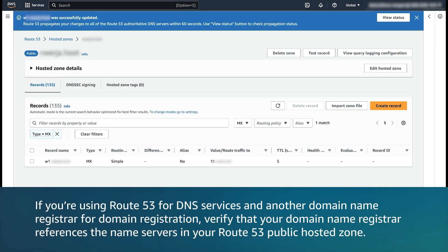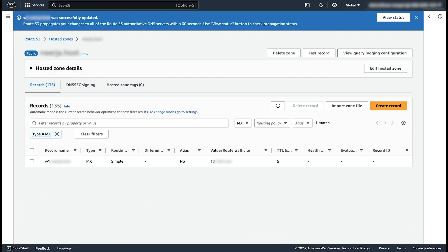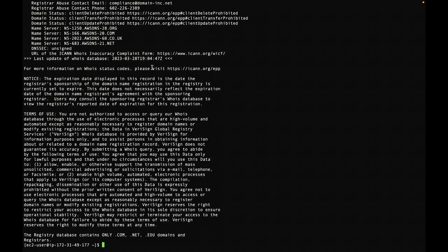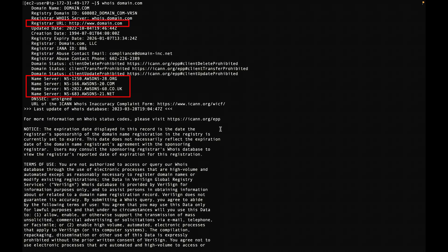If you are using Route 53 for DNS service and another domain name registrar for domain registration, verify that your domain name registrar references the name servers in your Route 53 public hosted zone. To do this, query an internet-based WHOIS utility in a command line session and type the following command, substituting your domain name for domain.com. The query results include the domain name registrar and the authoritative name servers for the domain name.